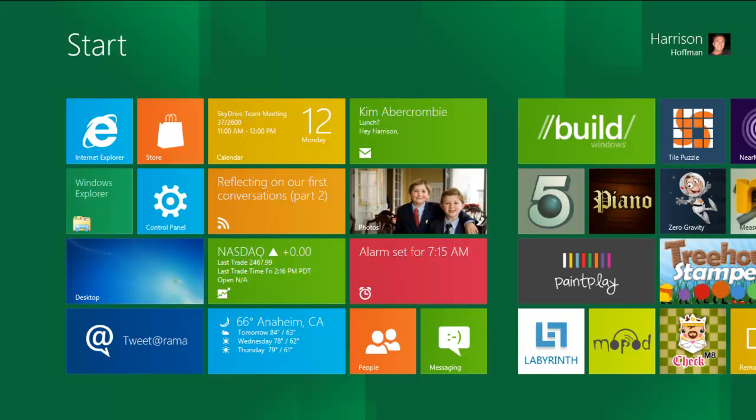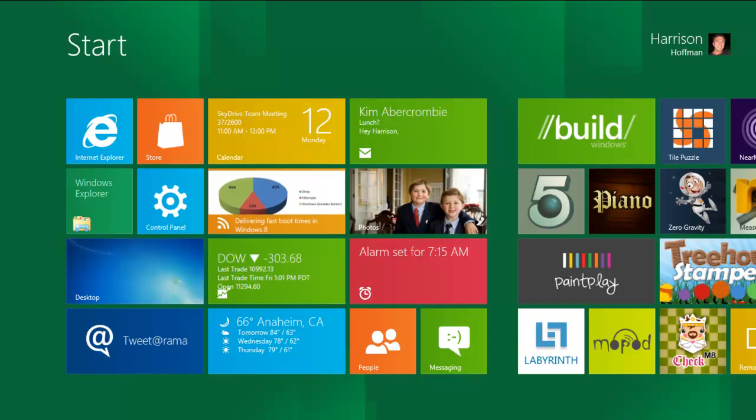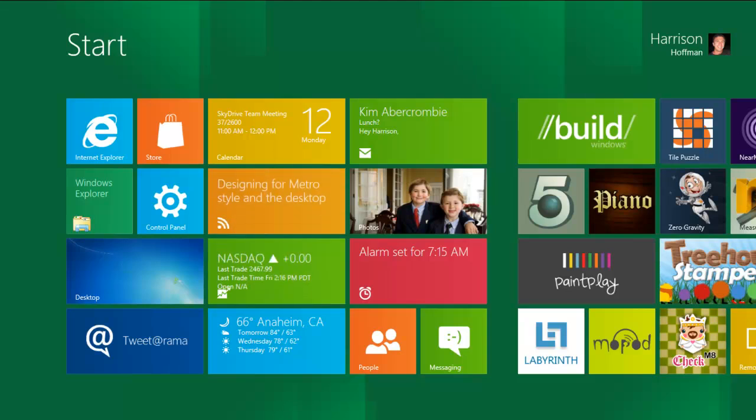With Windows 8, we had the opportunity to reimagine how services should connect to a modern device. So we built a new set of Metro-style apps for the things that people do most on their devices,